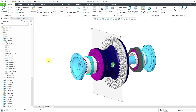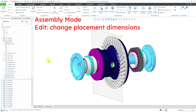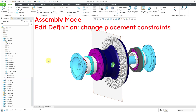So remember: the Edit Dimensions command in part mode allows you to change the dimensions of a feature. Edit Definition allows you to change everything about a feature, including its references, its dimensions, and if it has a sketch you can change that — all your different options and attributes. When you are in an assembly, the Edit command allows you to change any dimensions associated with the constraints that locate the component, and Edit Definition opens the component placement dashboard to change the different constraints that locate the component in the model.